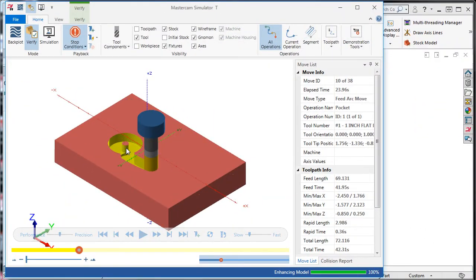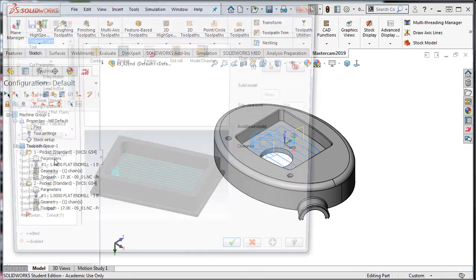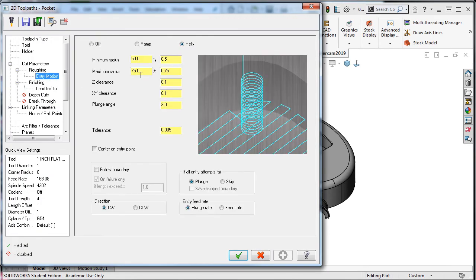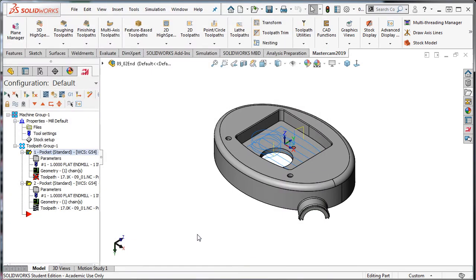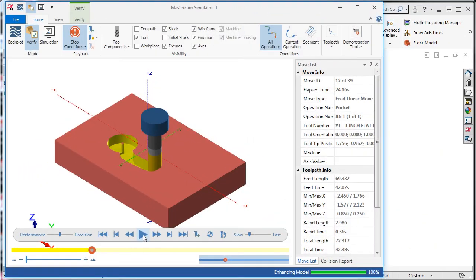So I'll go back to Mastercam and I'll edit the parameter to 60%. I'll accept this new setting, regenerate the tool path and run the simulation again. This time the tower is very small. So I'll close the simulator.